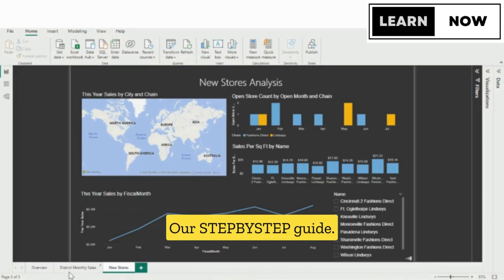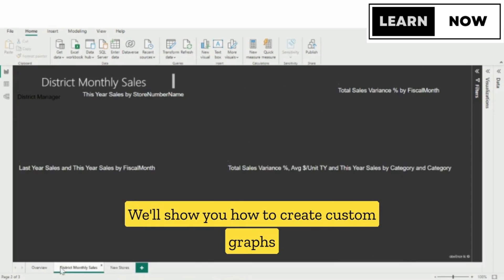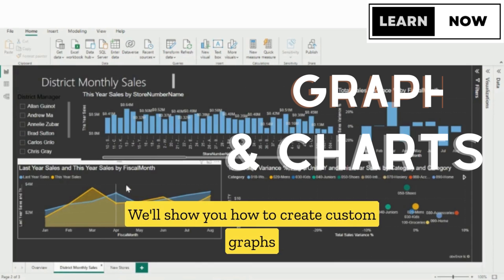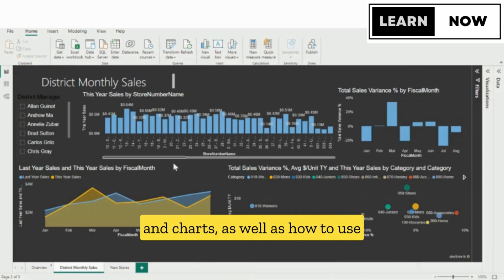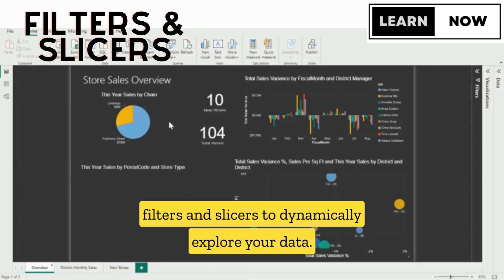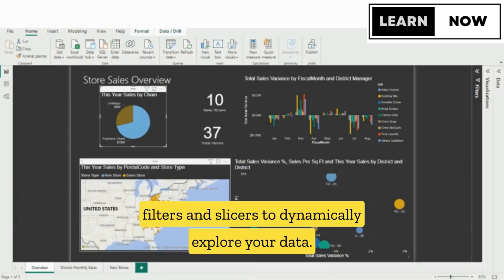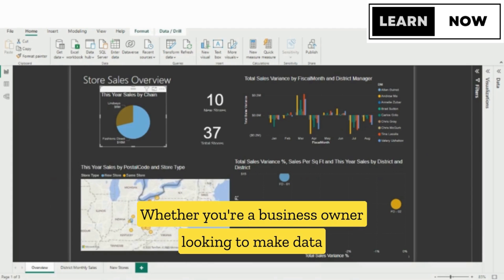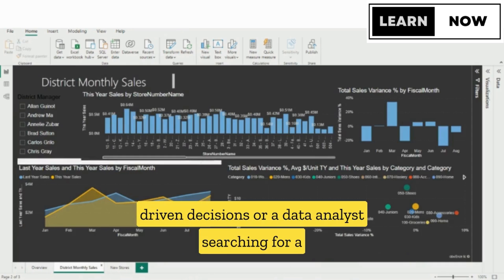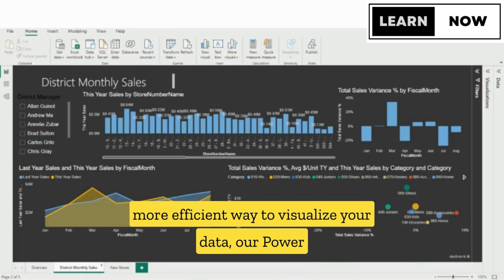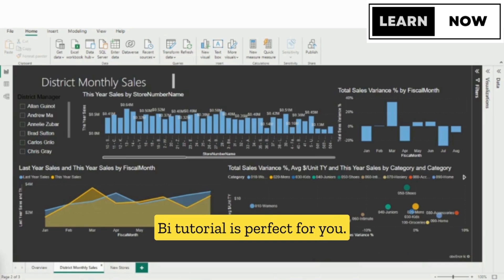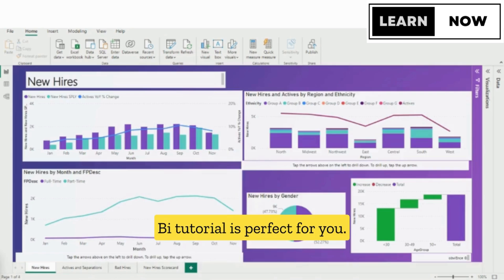Our step-by-step guide will show you how to create custom graphs and charts, as well as how to use filters and slicers to dynamically explore your data. Whether you're a business owner looking to make data-driven decisions or a data analyst searching for a more efficient way to visualize your data, our Power BI tutorial is perfect for you.